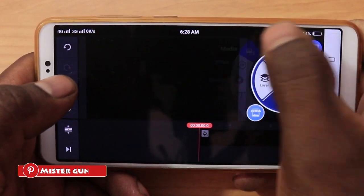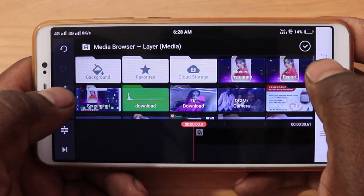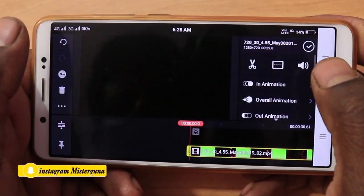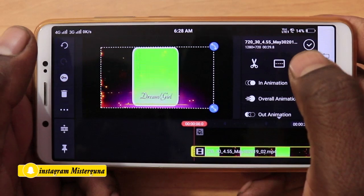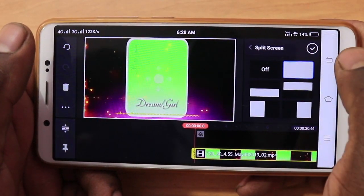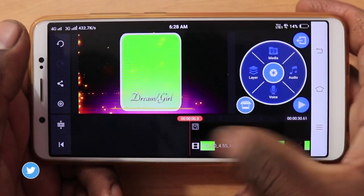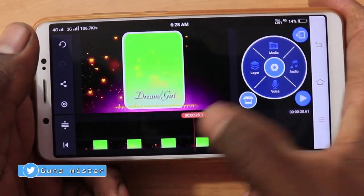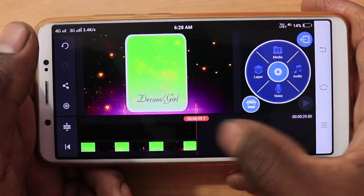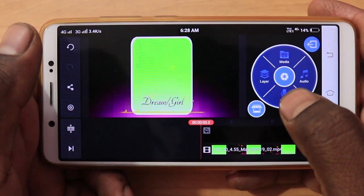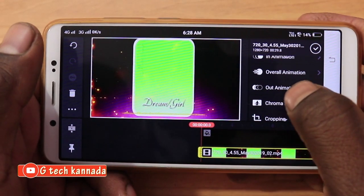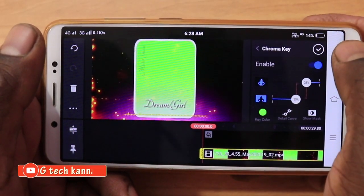The layer, the media, the green screen layer will be exported to the new director. Now I am going to drag this video to the full screen, so I am going to trim this video. Now I am going to remove the green screen. I am going to remove the chroma key and enable.